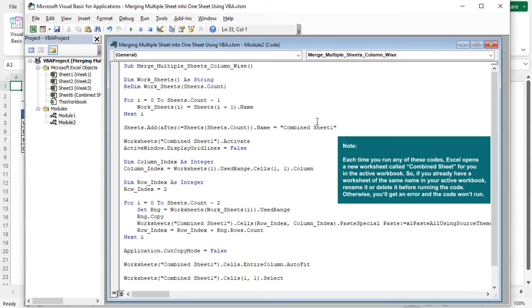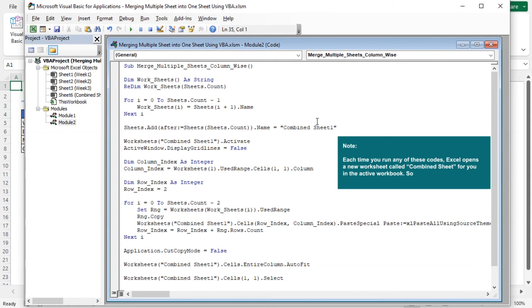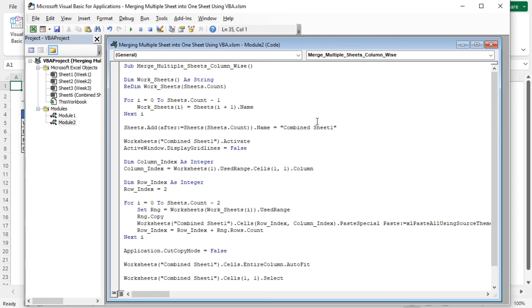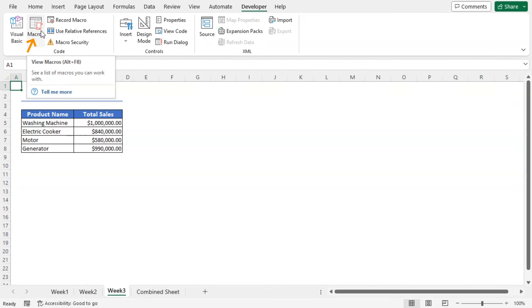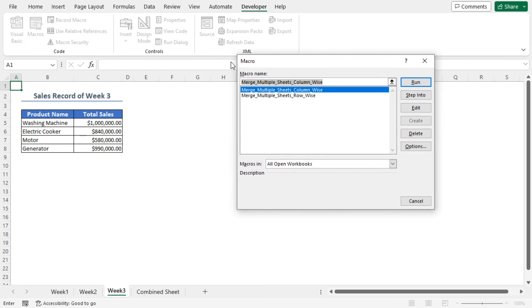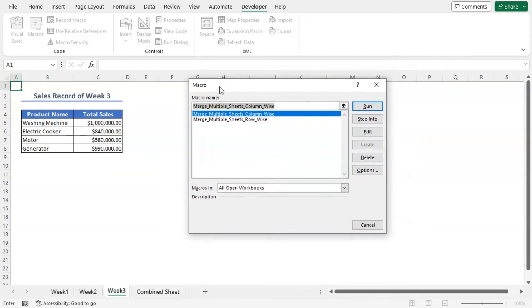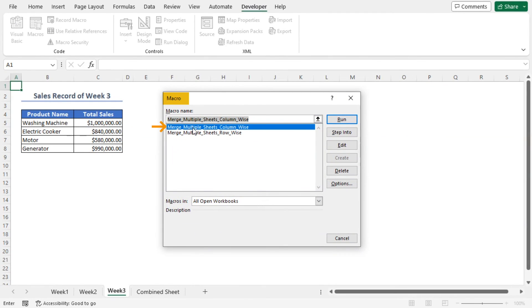Now I'll run the code, but this time I'll do it in a different way. First let's minimize the VB editor. Then go to the Developer tab in the Code group, select Macros or press Alt plus F8 to do that. The Macro dialog box will appear. Here, select your created macro, Merge Multiple Sheets column-wise, and click on Run.